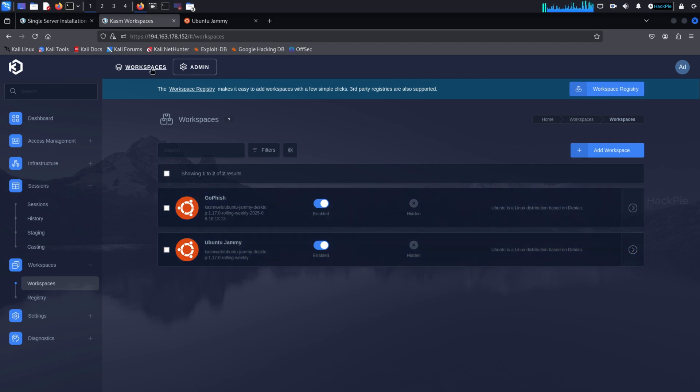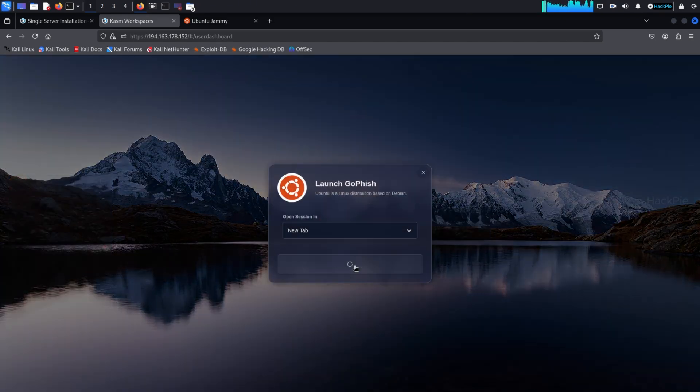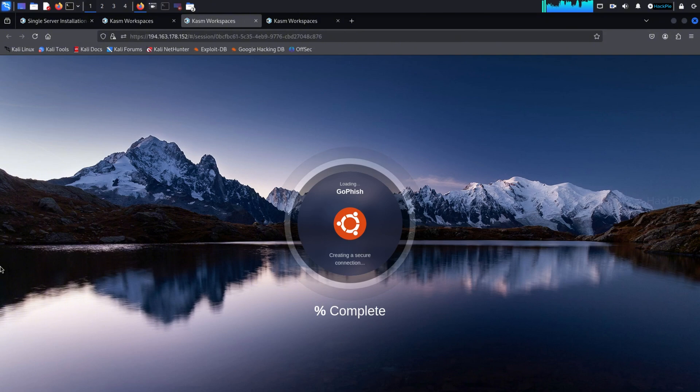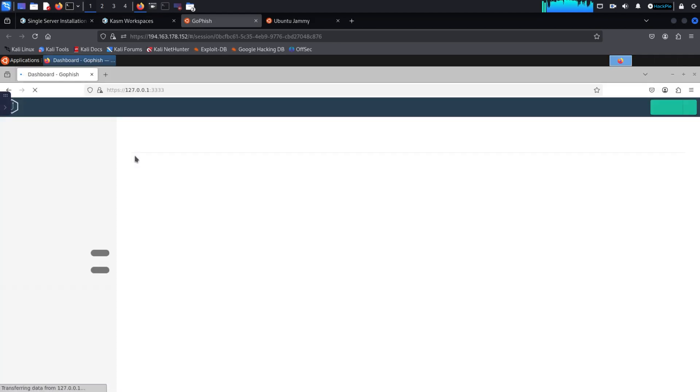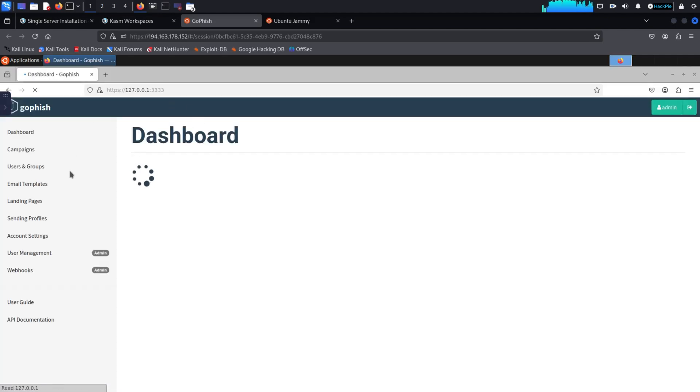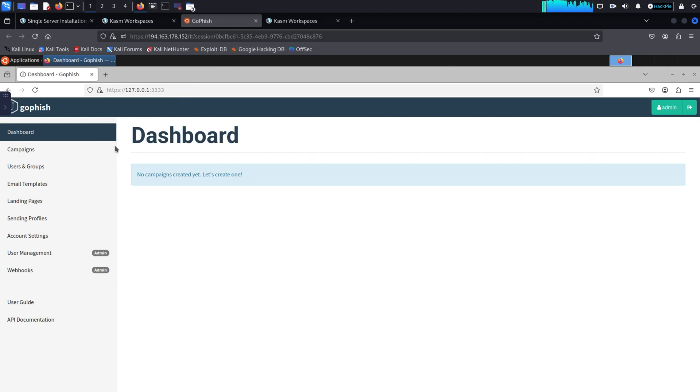From now on, whenever you start this custom image, GoFish will launch automatically and be ready to use. And there you go. You've now got a fully working GoFish setup running inside a browser-based container thanks to Chasm workspaces. It's clean, isolated, and easy to reset. Perfect for safe phishing simulations and red team practice.